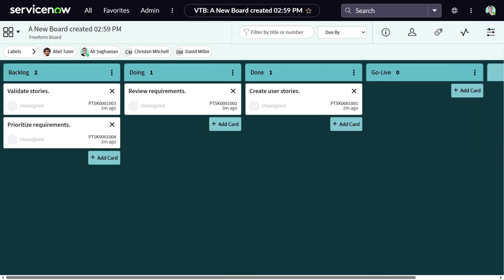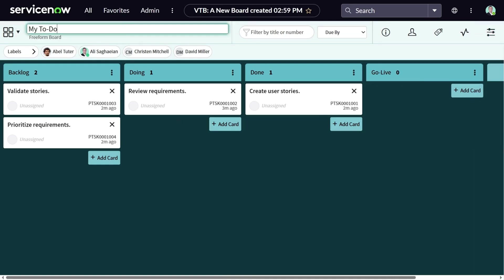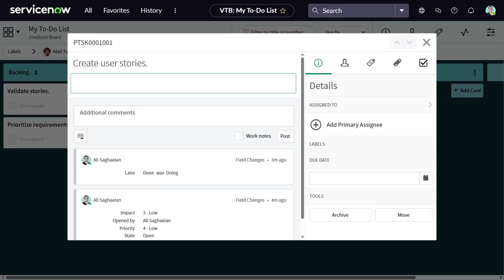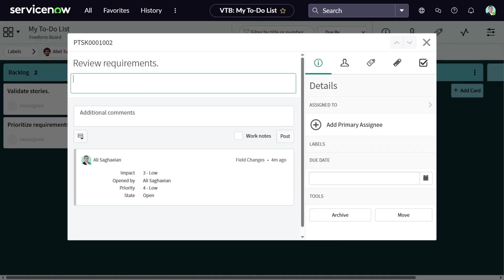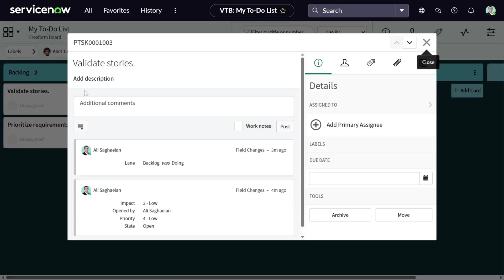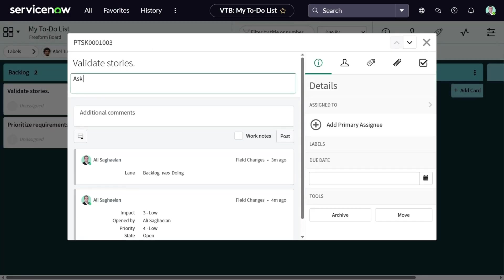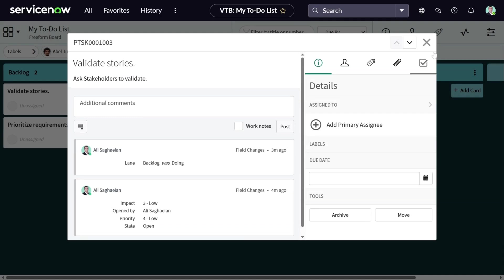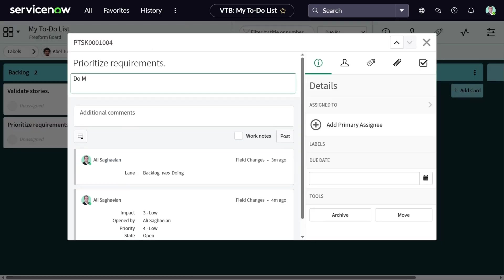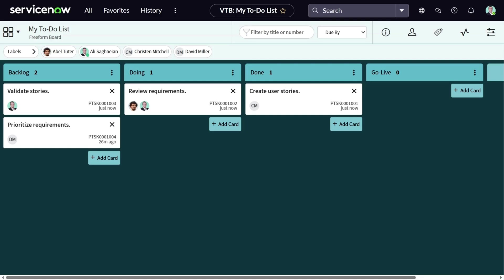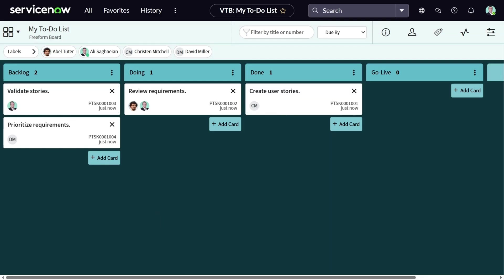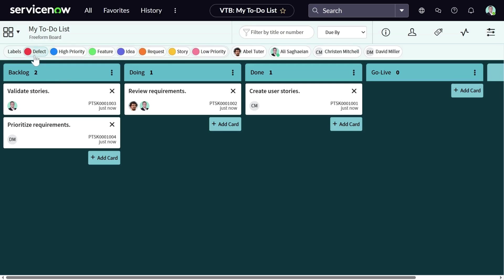Let's give the board a name and start adding some descriptions to the cards. Let's assign some of these tasks to the board members. Now let's add some attachments. Drag and drop them on the cards. You can add a few labels.